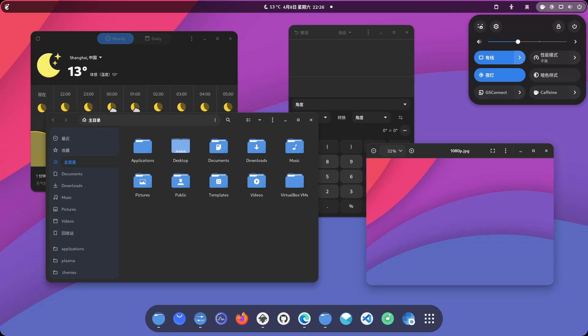Welcome back to the channel. If you use Gnome and want a modern and refined look, Orcas might be the right choice.